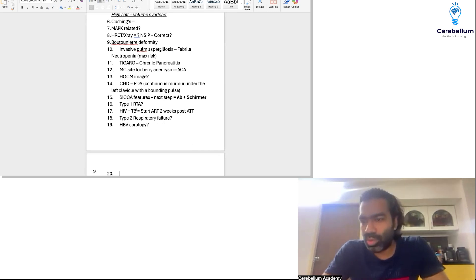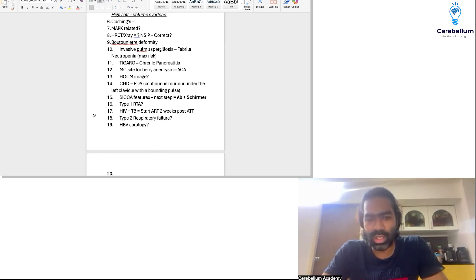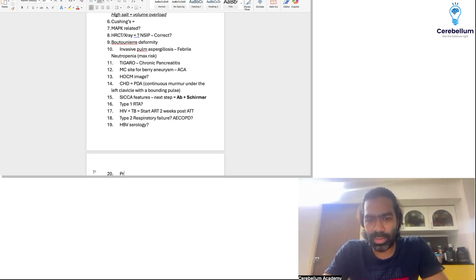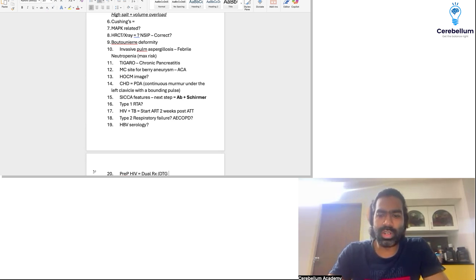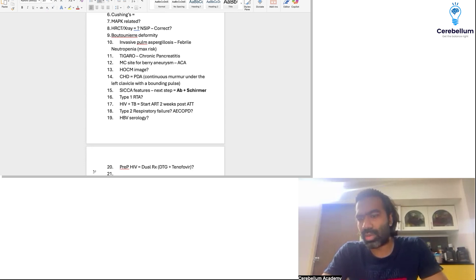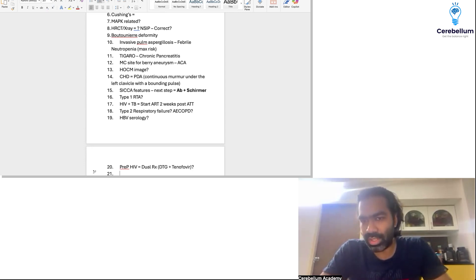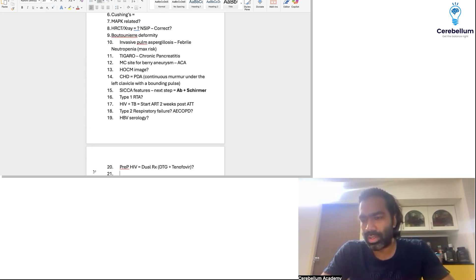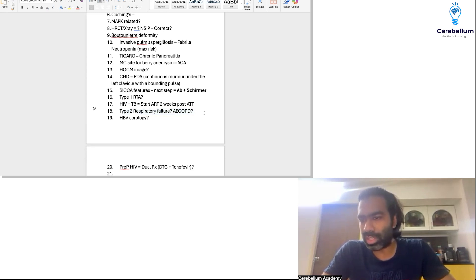The type 2 respiratory failure question was about acute exacerbation of COPD. For the PrEP of HIV, currently we use dual therapy with dolutegravir plus tenofovir — that's the dual treatment currently in use.